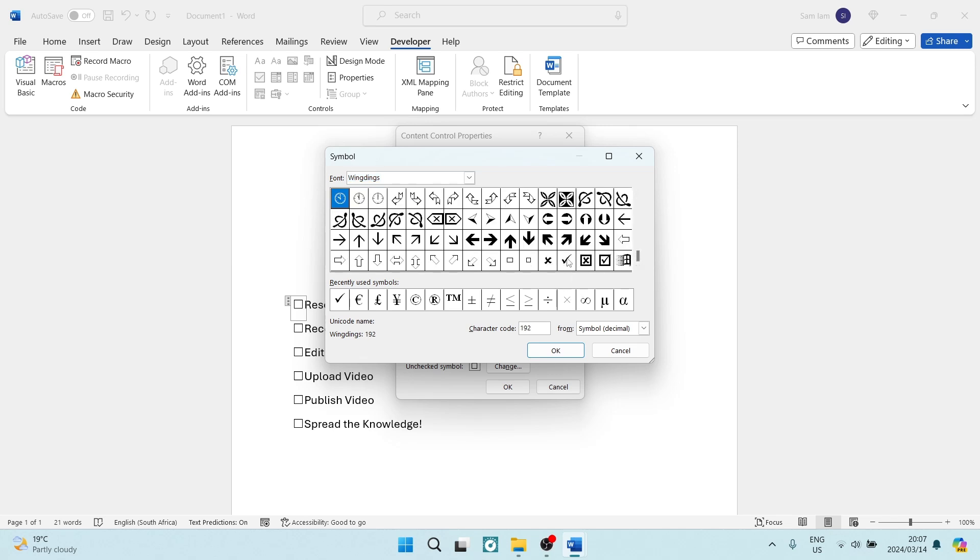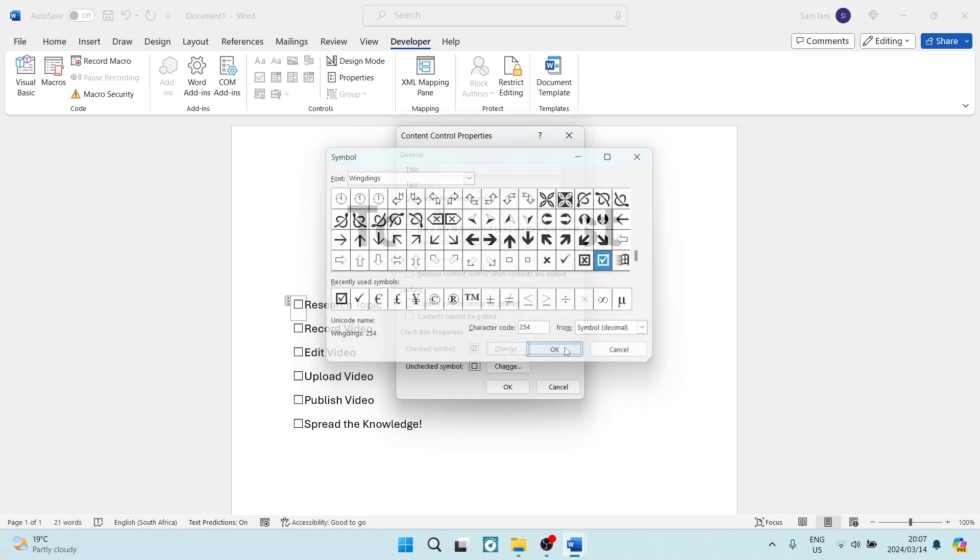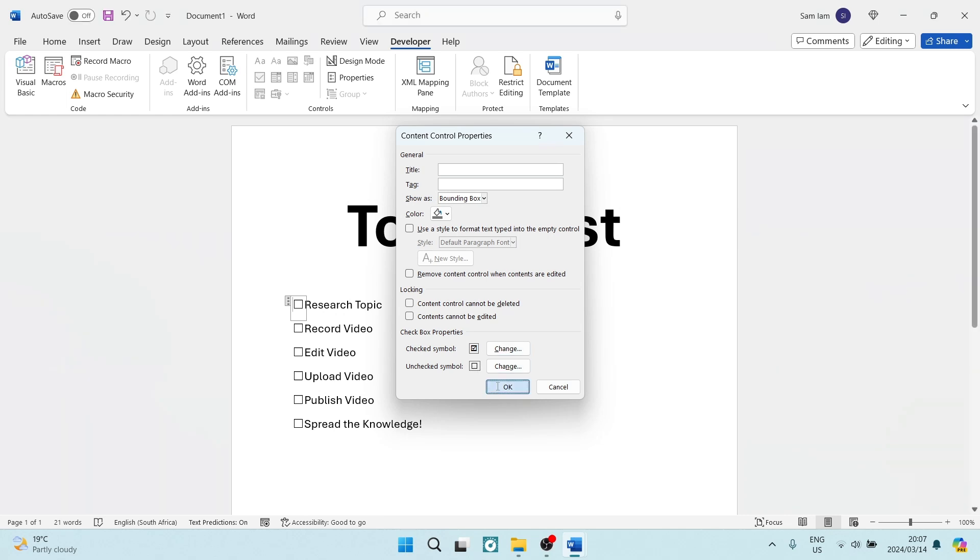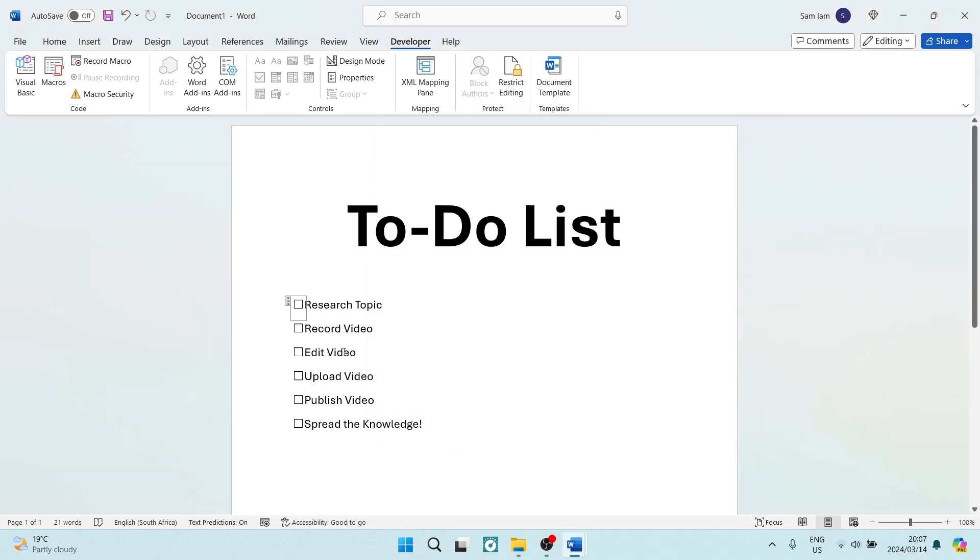So, there is a check mark without a box surrounding it, and then there is a check mark with a box around it. You can choose and pick whatever it is that you would prefer. You can go ahead and tap on OK, and then you can also change the unchecked symbol and what that looks like. So, for now, we're going to leave it as is. We're going to tap on OK.